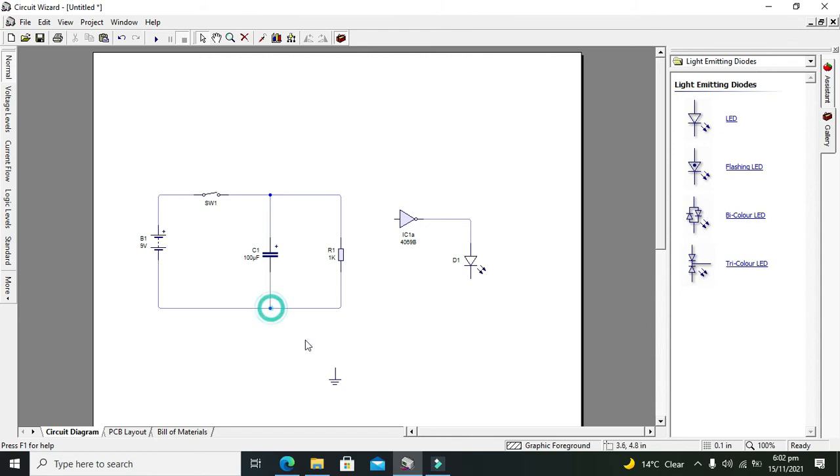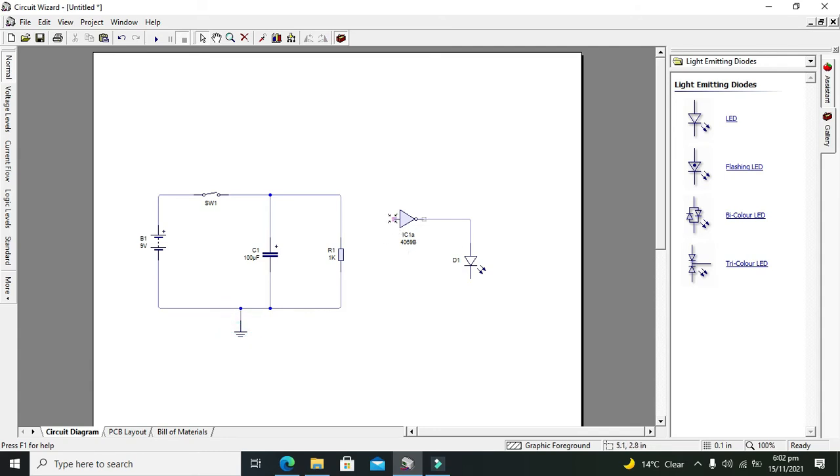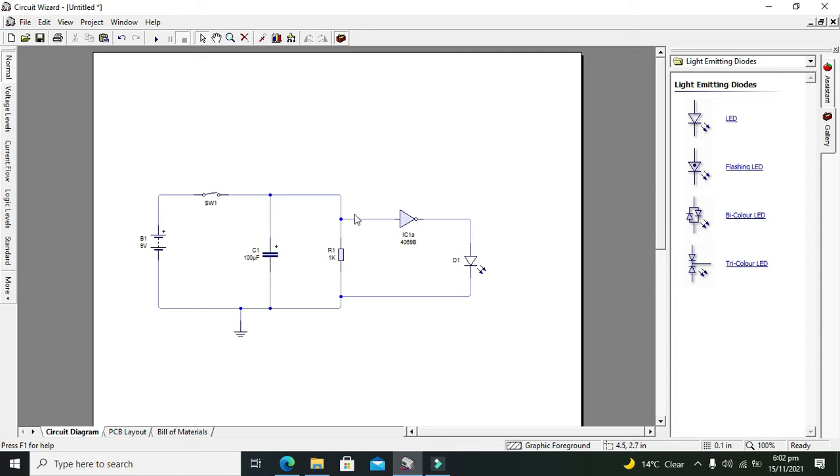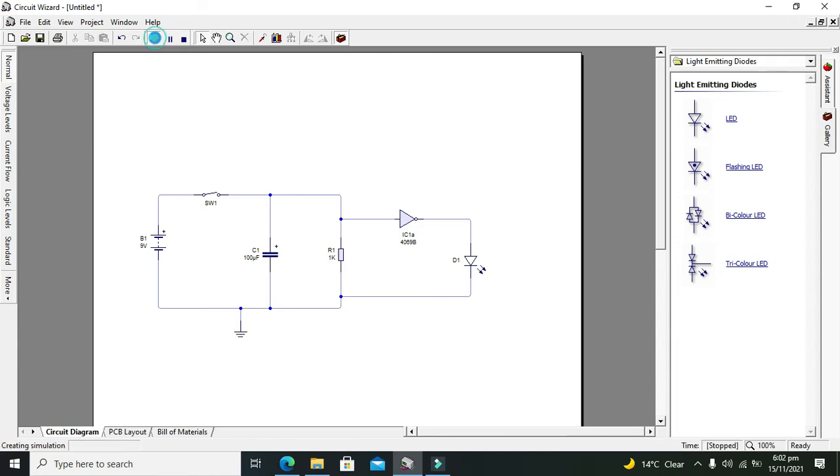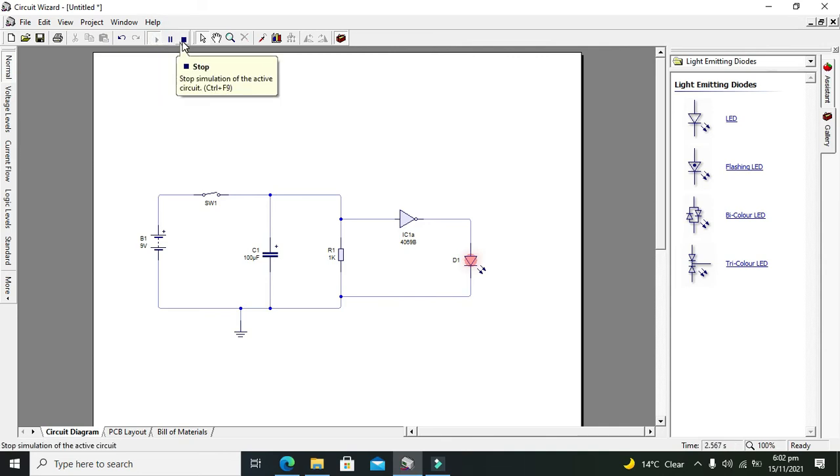As we know, our NOT gate has the property that when there is zero on its input, then it will generate one on the output, so it will light up the LED after some time. Let's run it. Now our simulation is running.